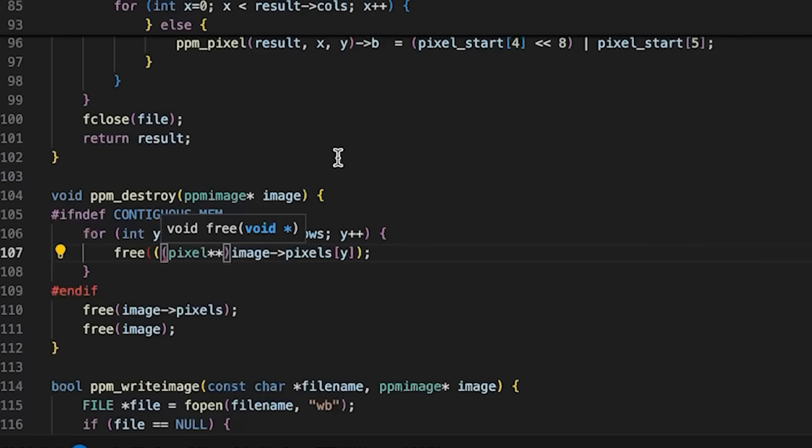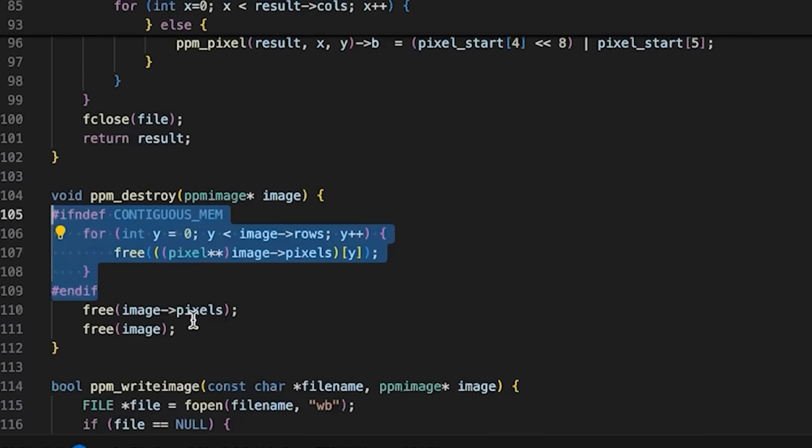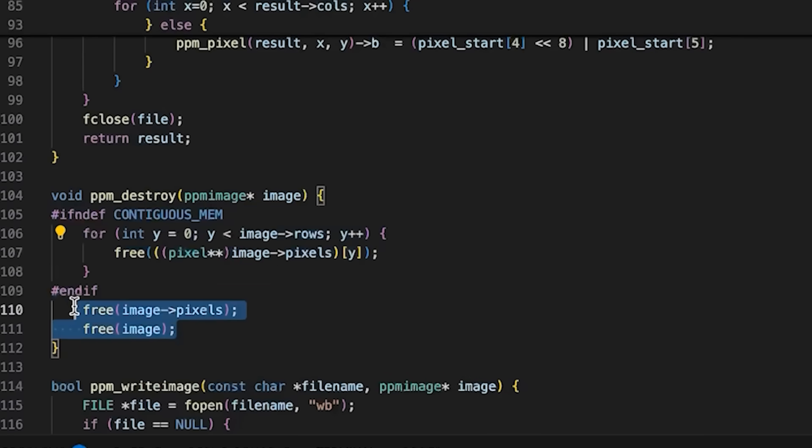So basically, if we are not using contiguous memory, you'd still need to go through and free each row. Otherwise, you just have these two free calls. So again, we save a little bit of code there if we use contiguous memory.